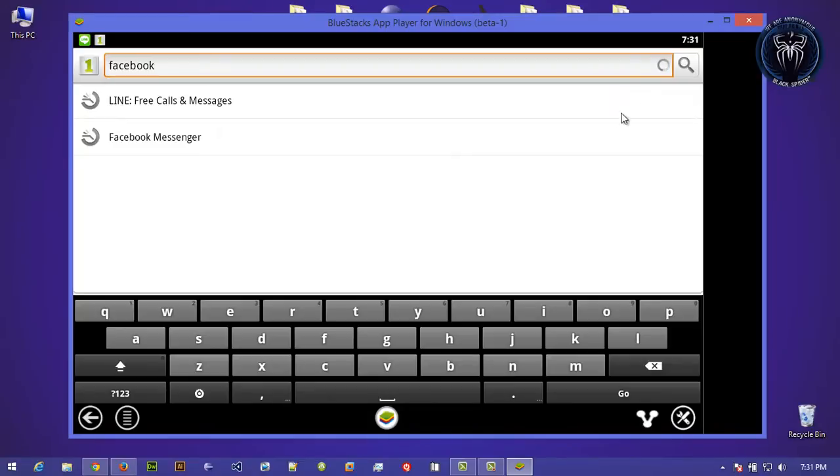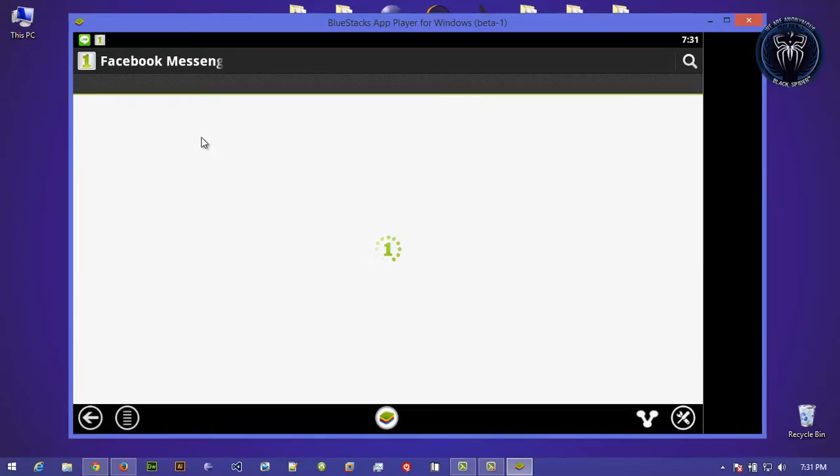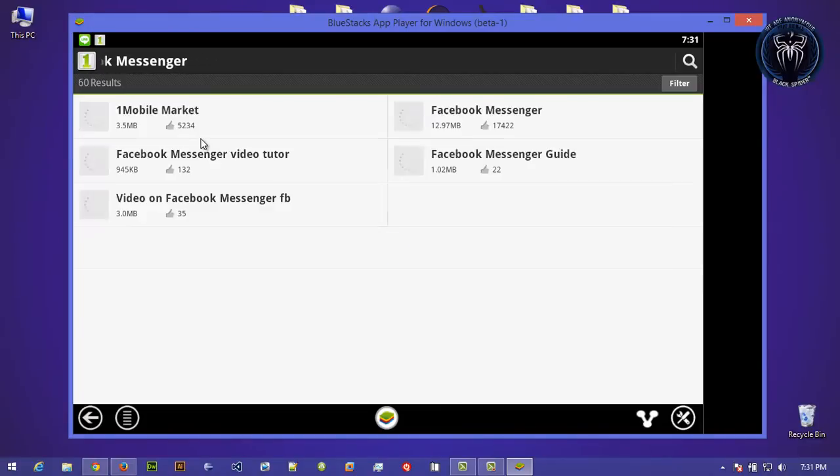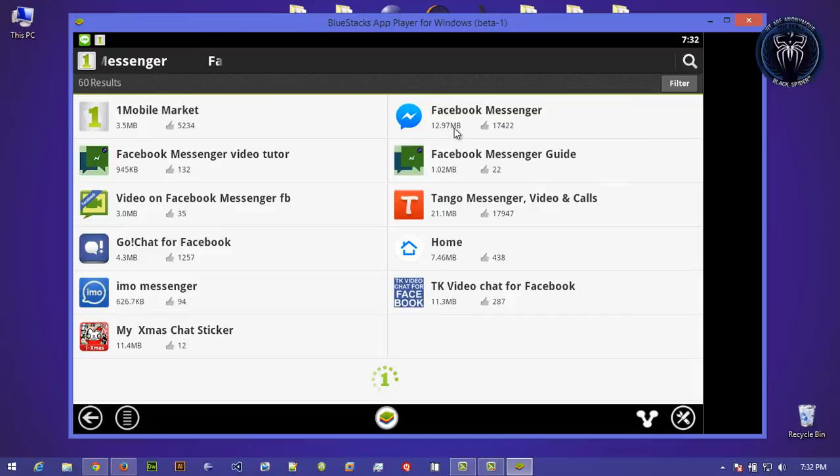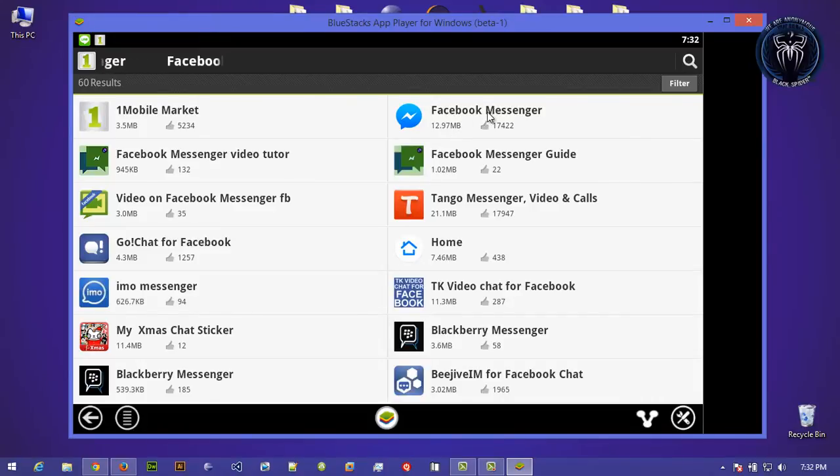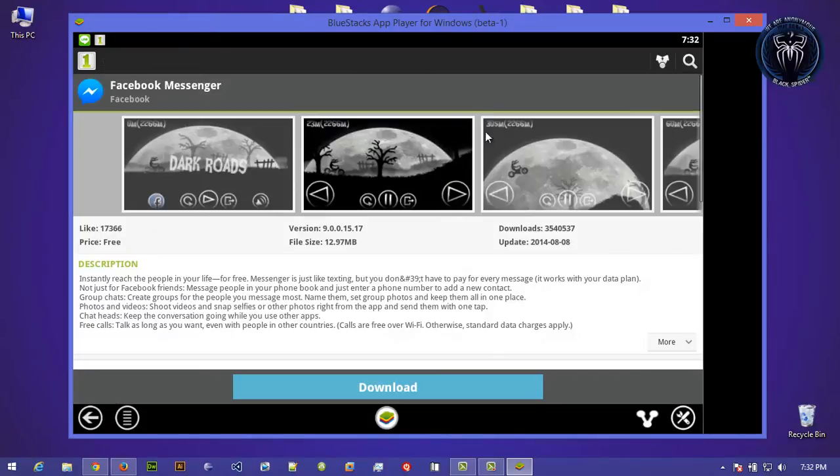Look, Messenger, there it is. There is the software, sorry, the app. Now download the app.